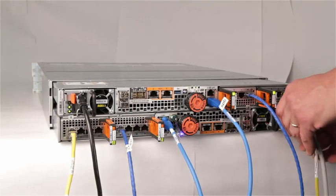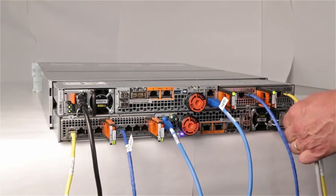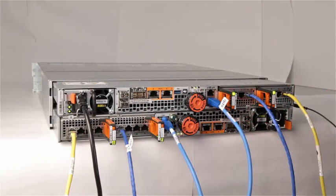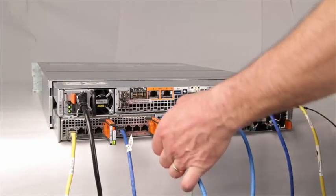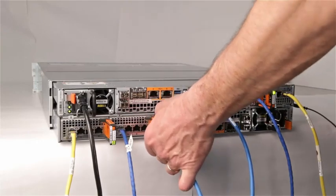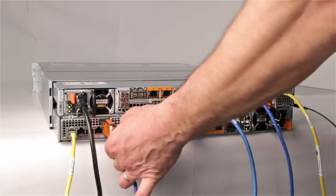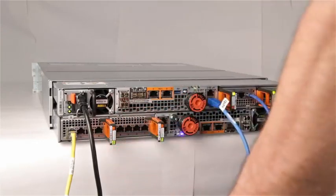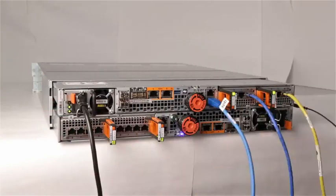Begin by rotating the power cord retention bail to the left and remove the power cord for SPA. Make sure any network or I.O. module cables are labeled and then remove them. Do not remove any cables from SPB.